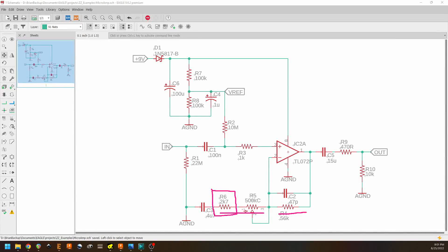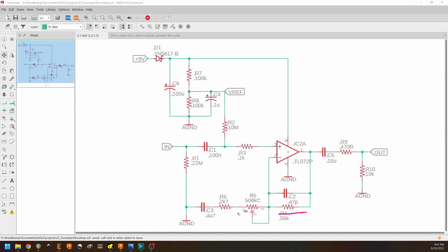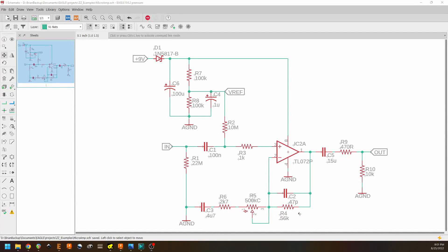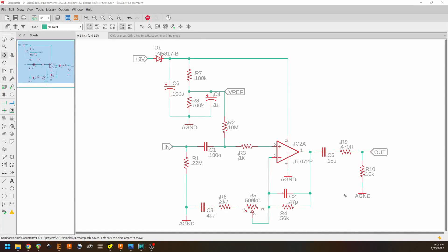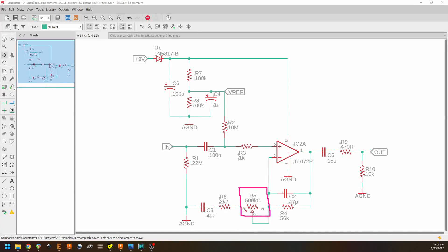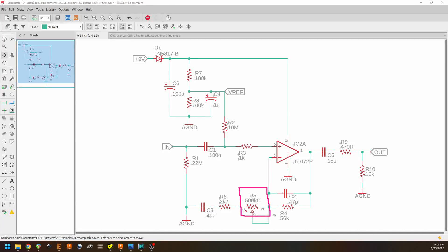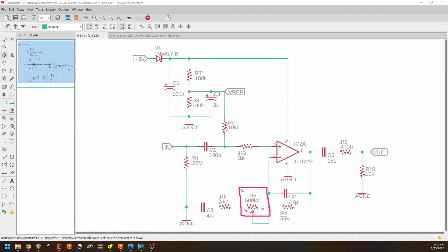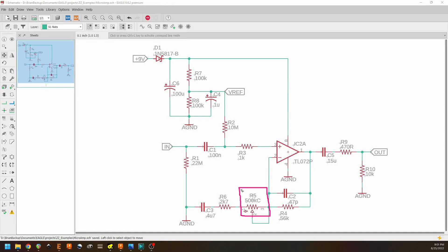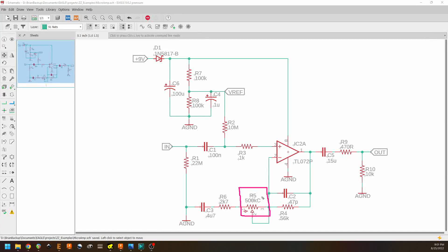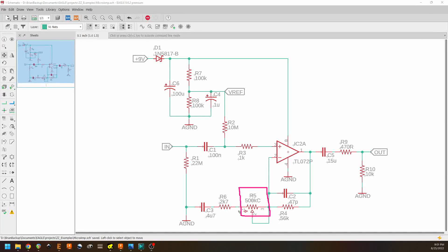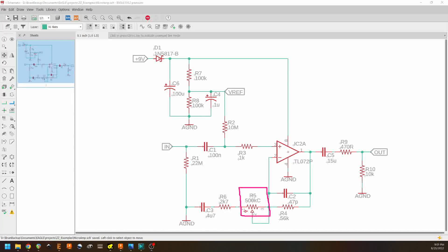The value of the potentiometer, however, sets the minimum amount of gain that we're going to have. So with a 500 kilo ohm pot here, that's a pretty big value. If we were to reduce this value, then that means that when we turn our boost knob or our level knob all the way down, our gain would still be larger than if we were to turn the 500K all the way down.